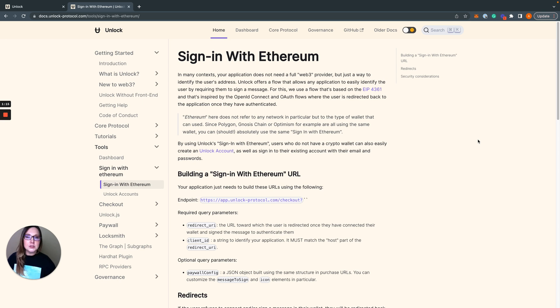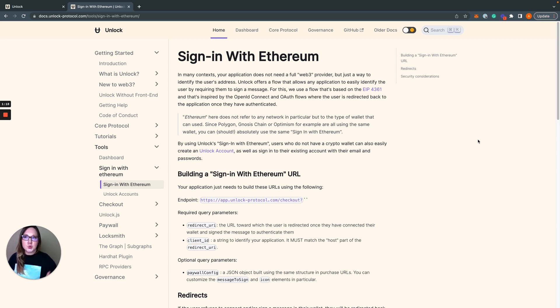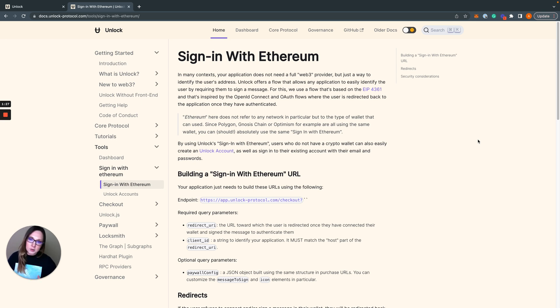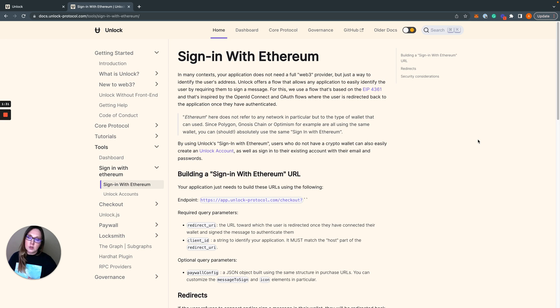For those of you who are like me and you love to read those little specification documents, you can also find a link to that straight from the tutorial. But in addition to that, we're talking about signing into websites.